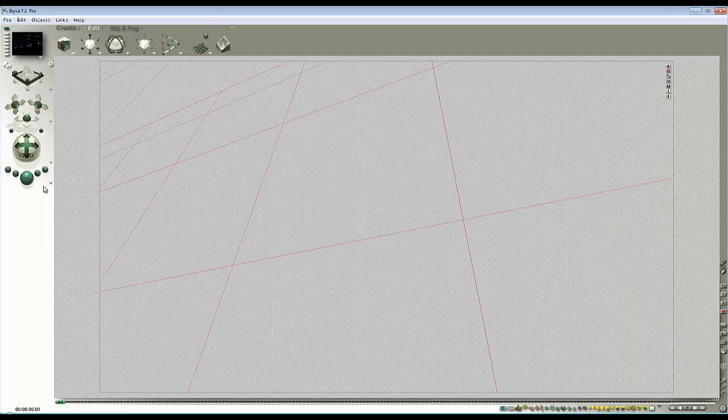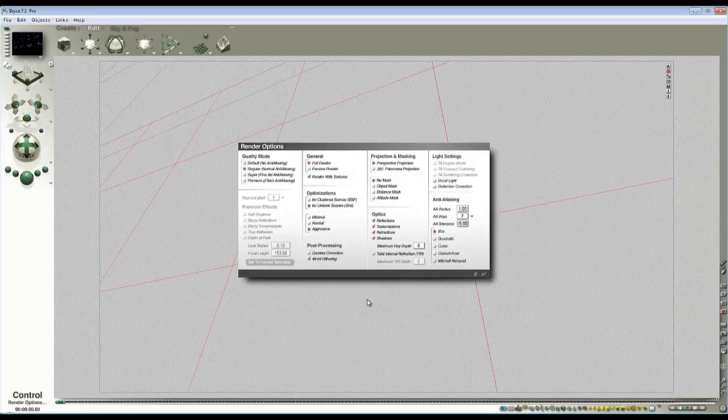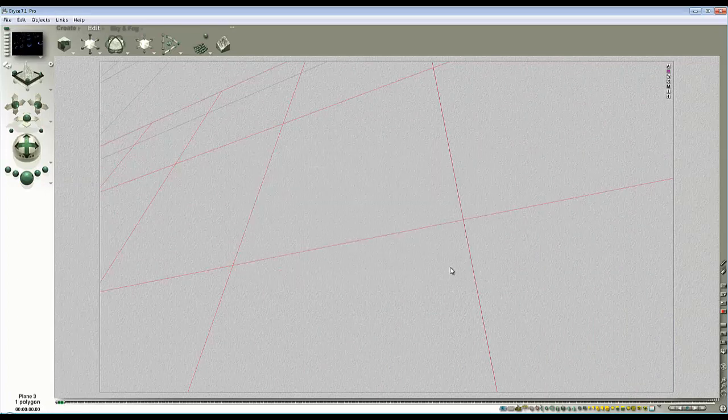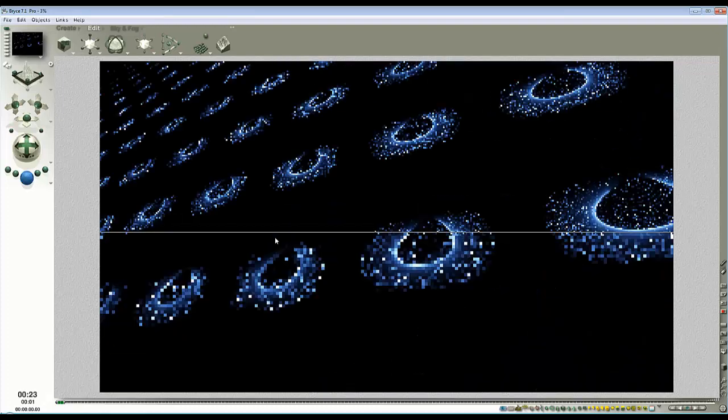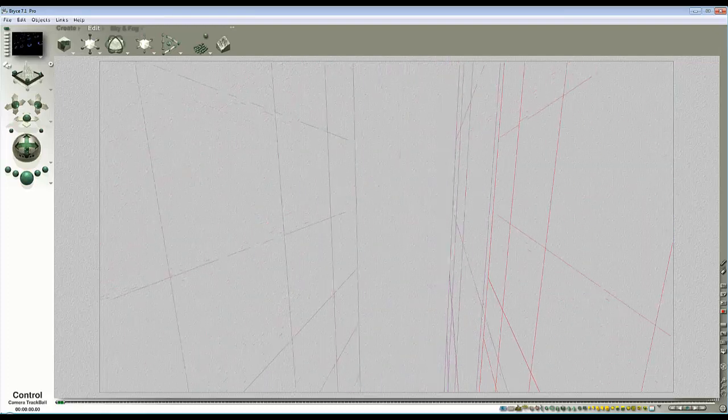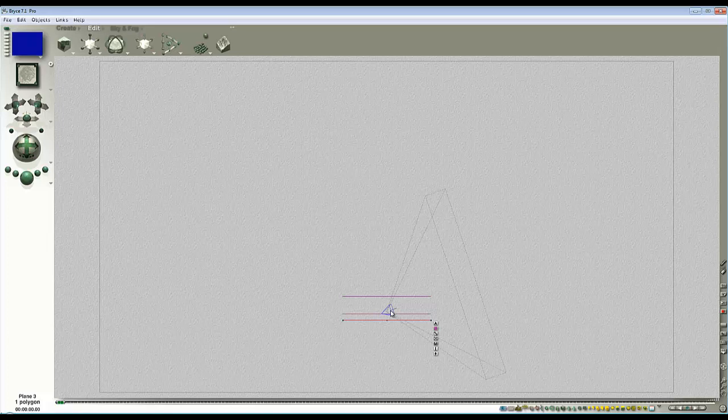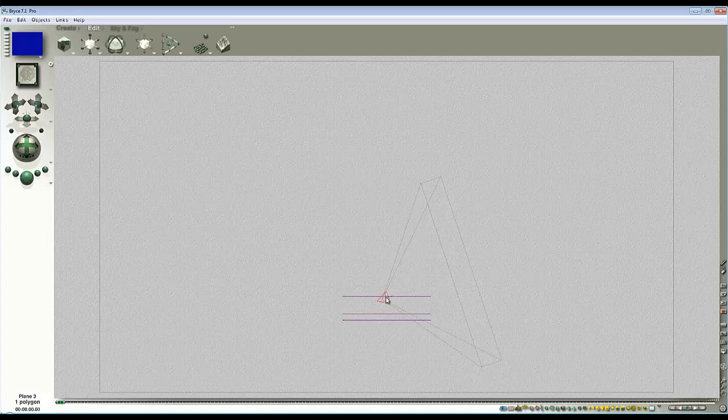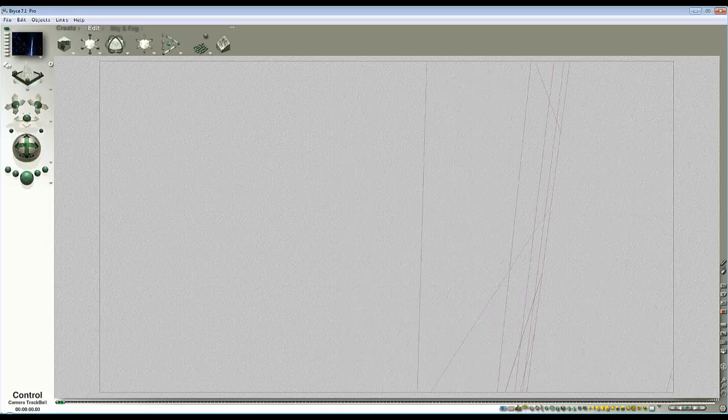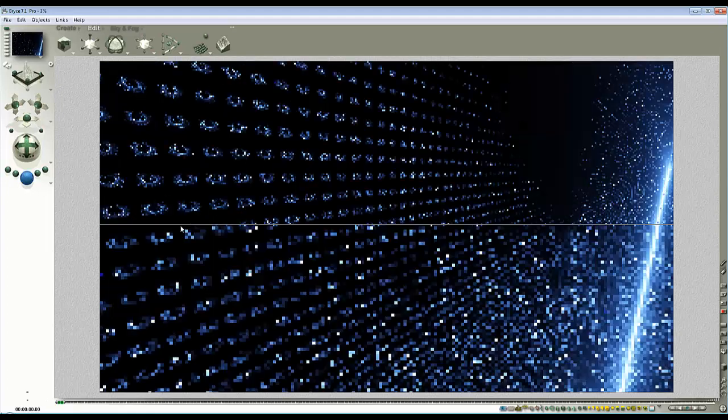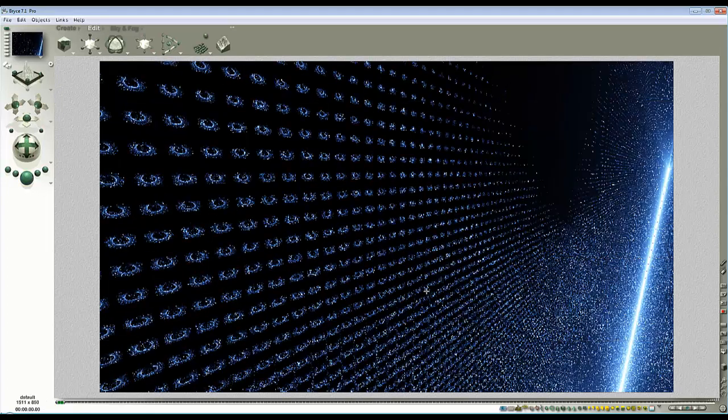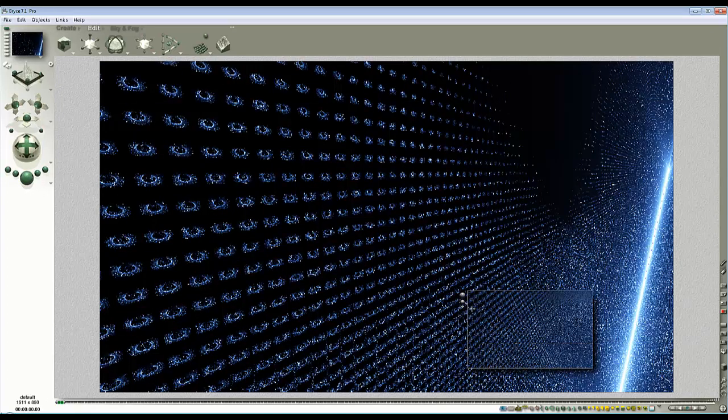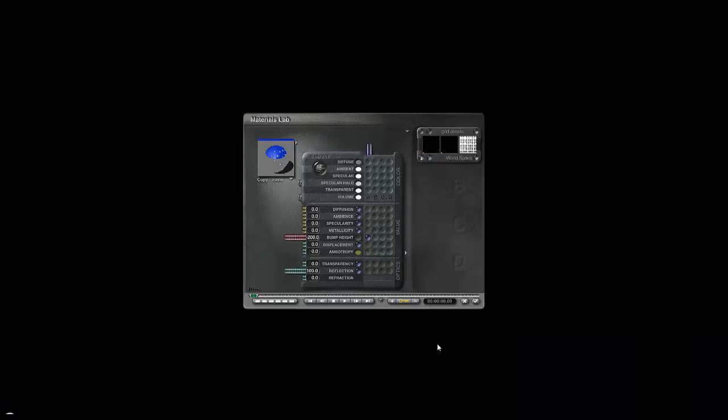If I turn the maximum ray depth up now, we're getting more interaction between these two surfaces. Then I can use the position of this to tune the effect and to position the lenses as well. You can see at the moment it looks rather fine.